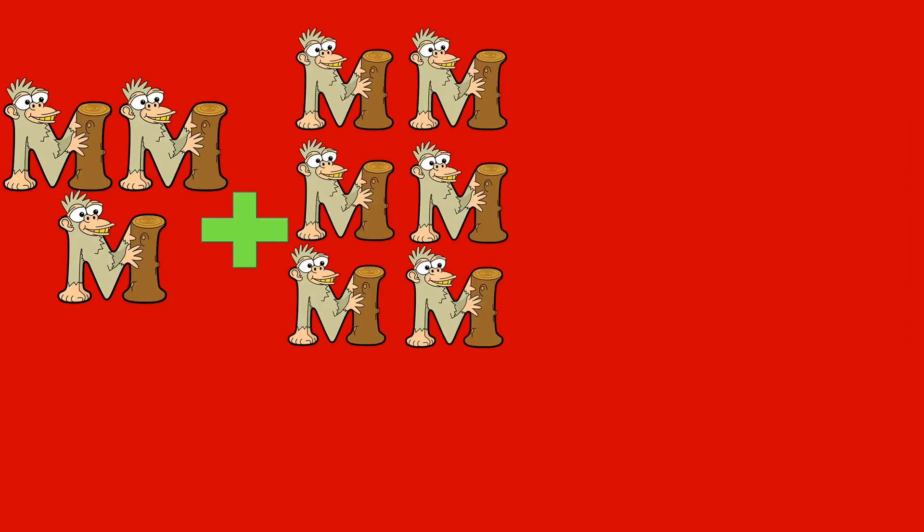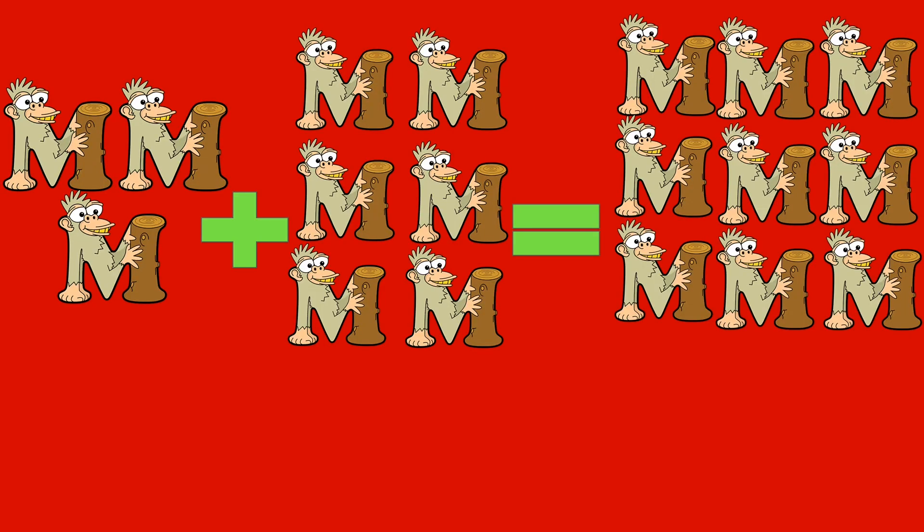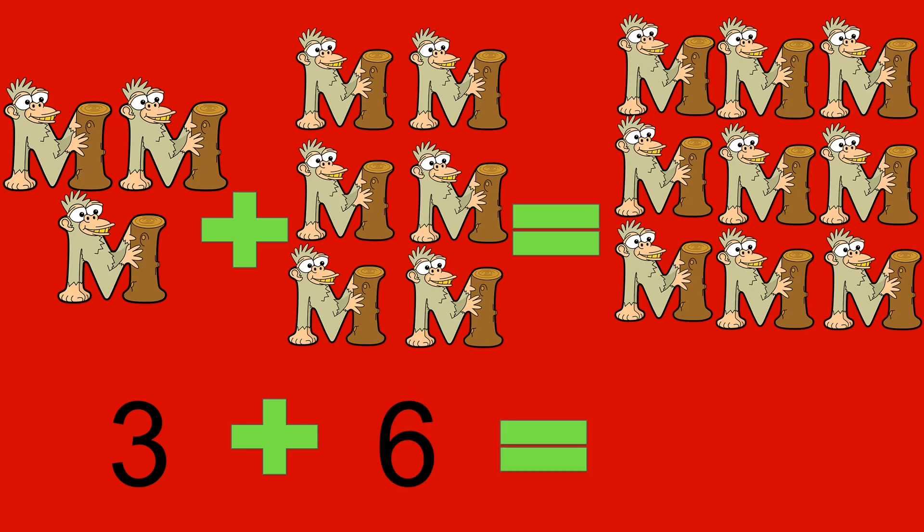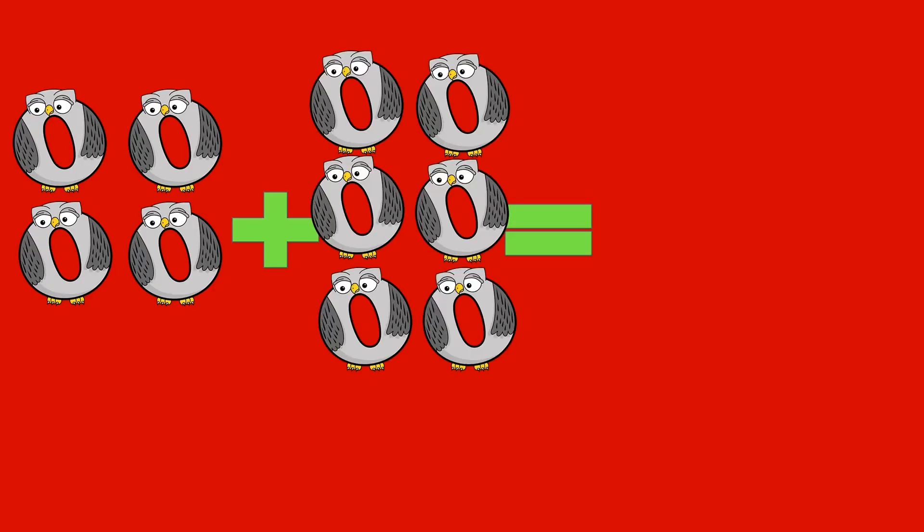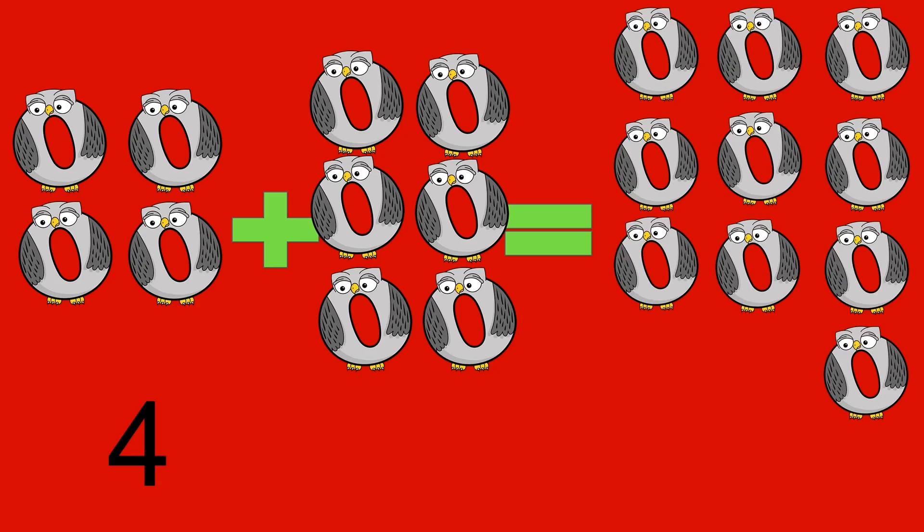3 monkeys plus 6 monkeys equals 9 monkeys. 3 plus 6 equals 9. Monkey. 4 owls plus 6 owls equals 10 owls.